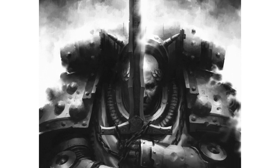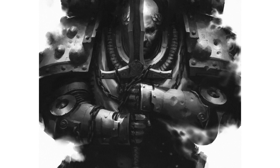The Black Templars were the first 40k army that I ever collected and one of the models that was always taken in that force was the Emperor's Champion.